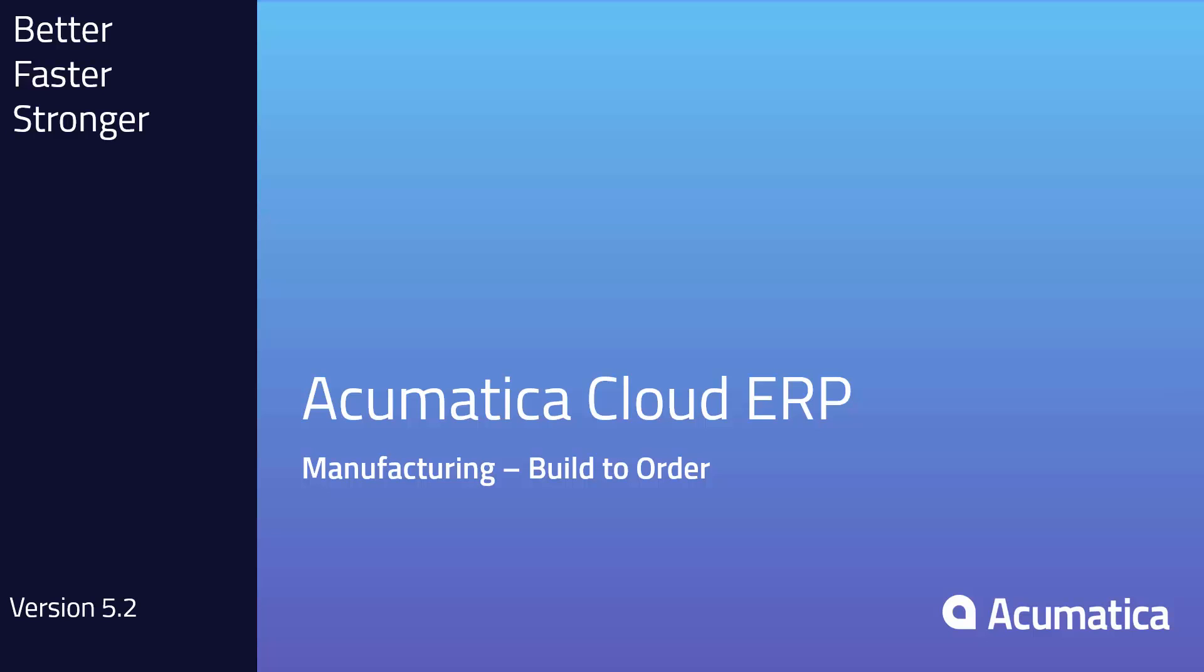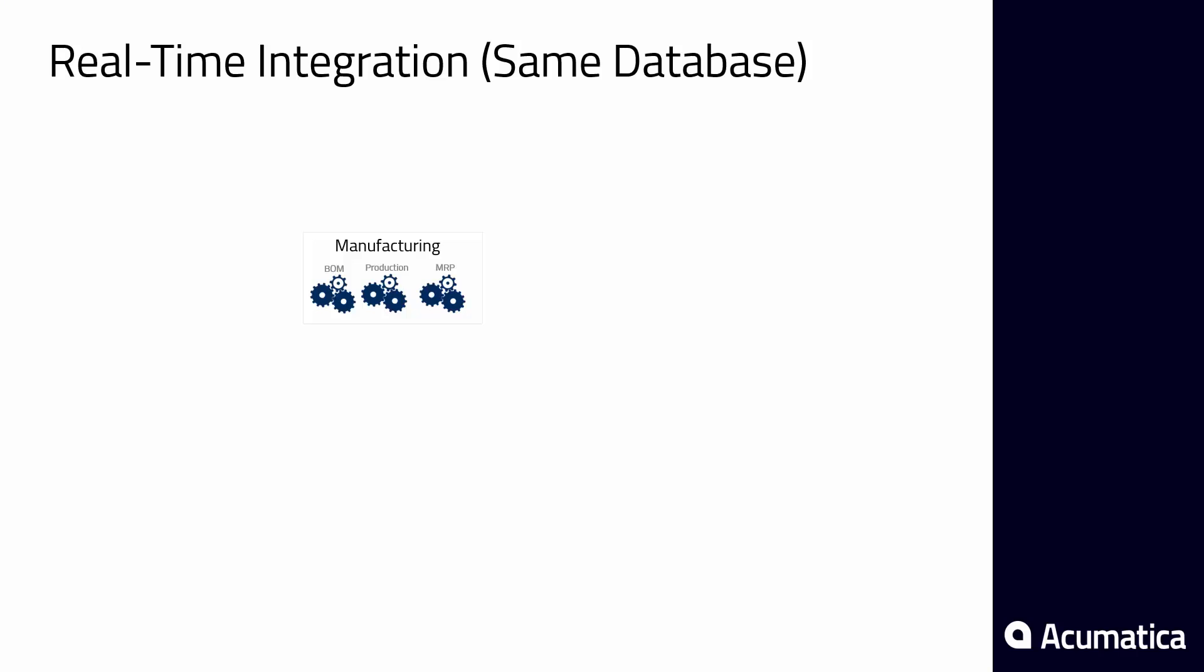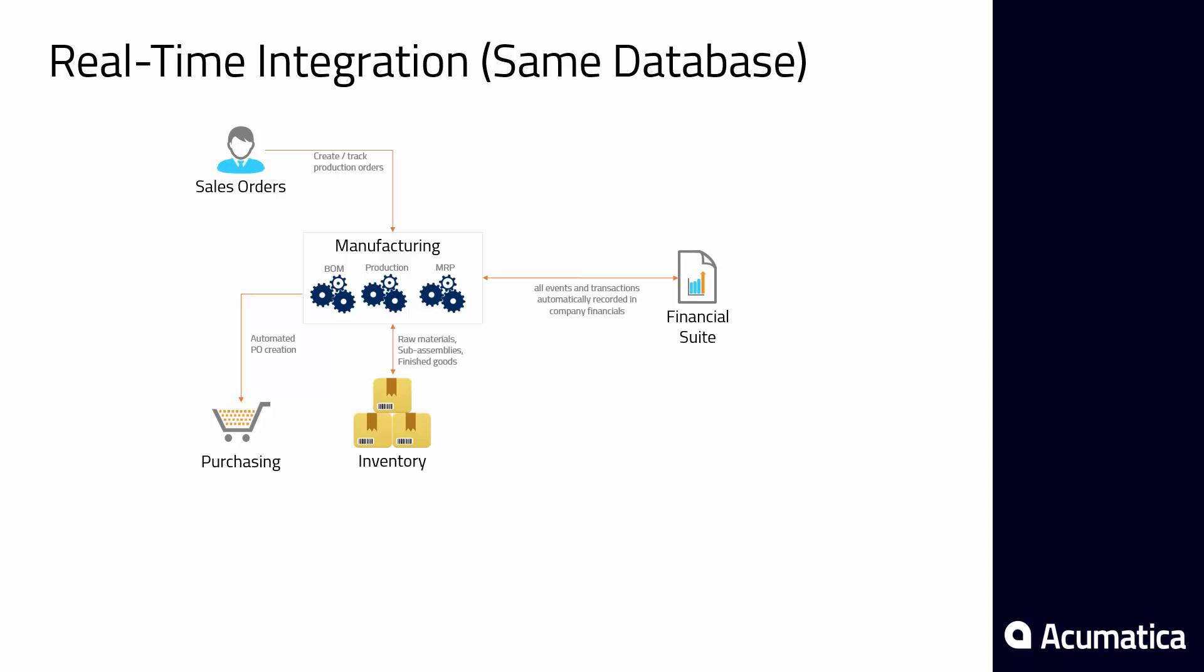The Acumatica Manufacturing Suite, developed by JAWS Systems, provides a complete manufacturing automation solution, integrating your shop floor with sales, accounting, purchasing, and inventory.